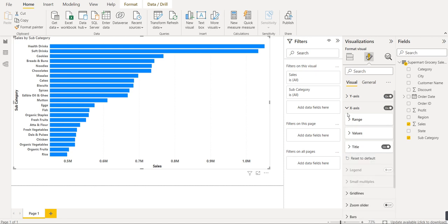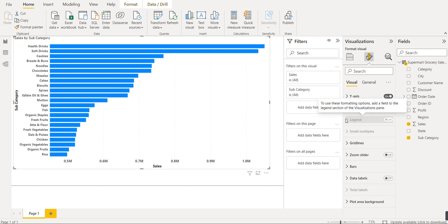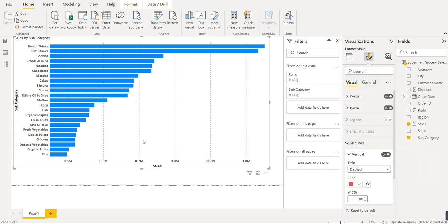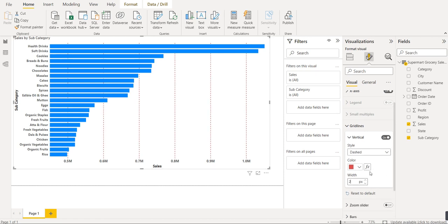This chart currently has no grid lines. We can add grid lines in Power BI by opening the 'Grid line' dropdown. It asks for a vertical grid line style — let's choose dashed. We set the color and increase the width. Now we have grid lines on the chart.